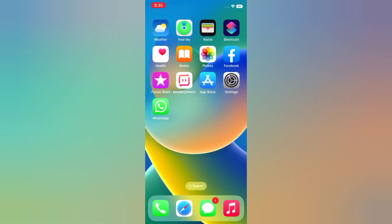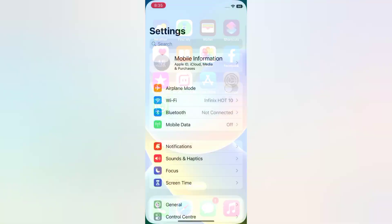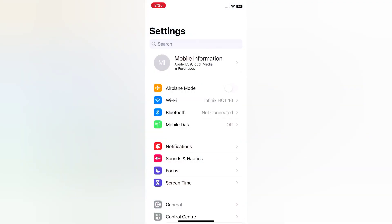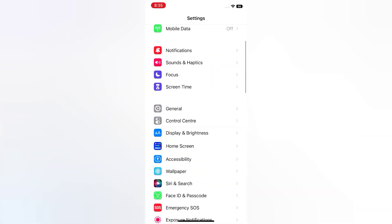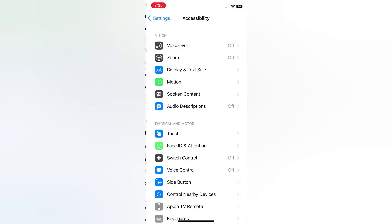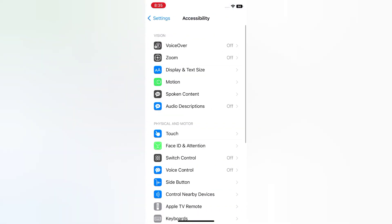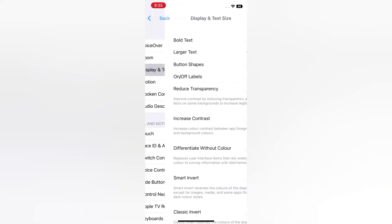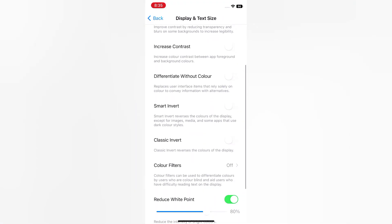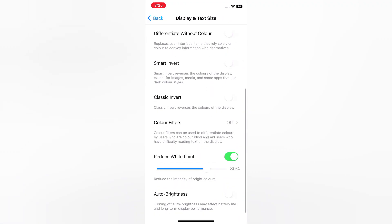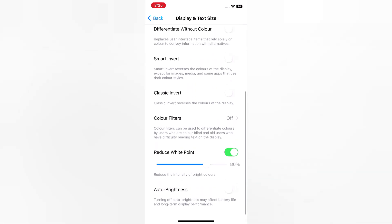Solution 3. Open the Settings app on your iPhone. On the Settings page, scroll down, tap Accessibility, tap Display and Text Size, scroll down, turn on Auto Brightness.